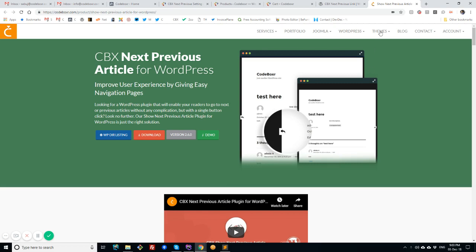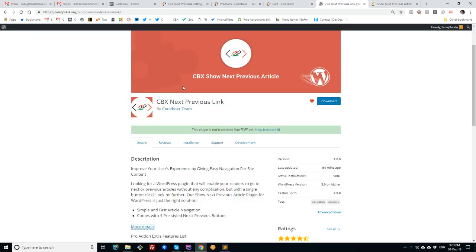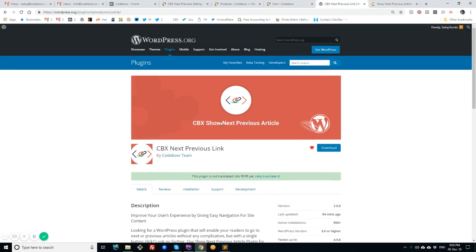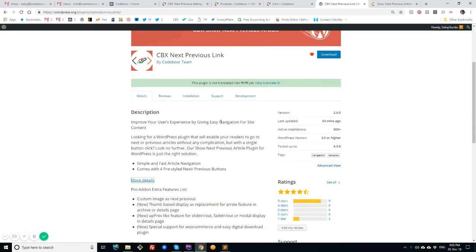We have this plugin in the WordPress directory which is free, and we have a pro add-on which adds some extra features or pro features. In this video I will show those pro features.